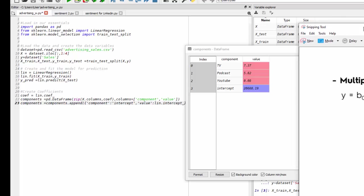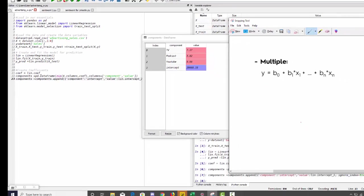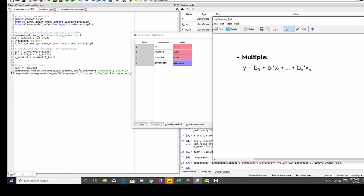So I'm going to be using these coefficients to build an interactive prediction dashboard in Power BI. So let's go over to Power BI.